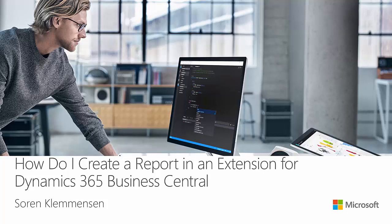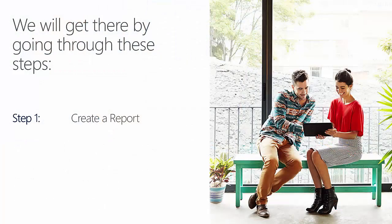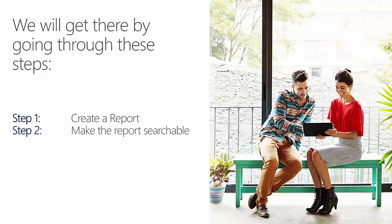We're going to do this in the following steps. Step one, create the report itself. Step two, we're going to make the report searchable in the role center. And in step three, we're going to create the report layout ready for design.